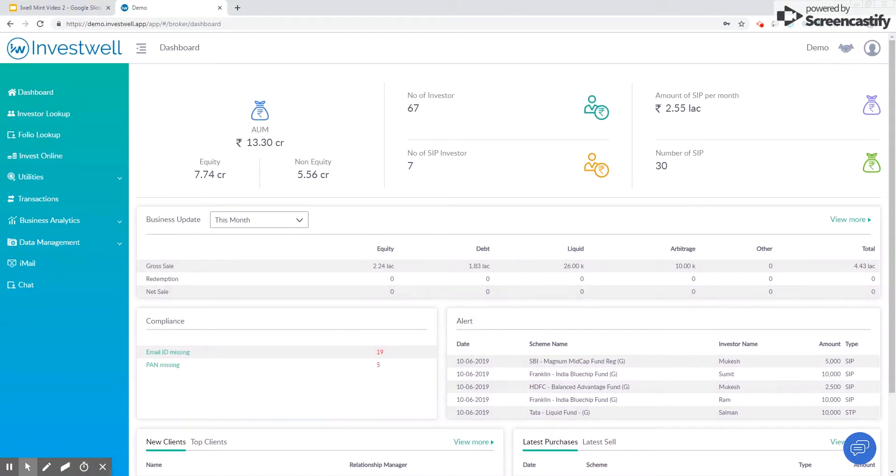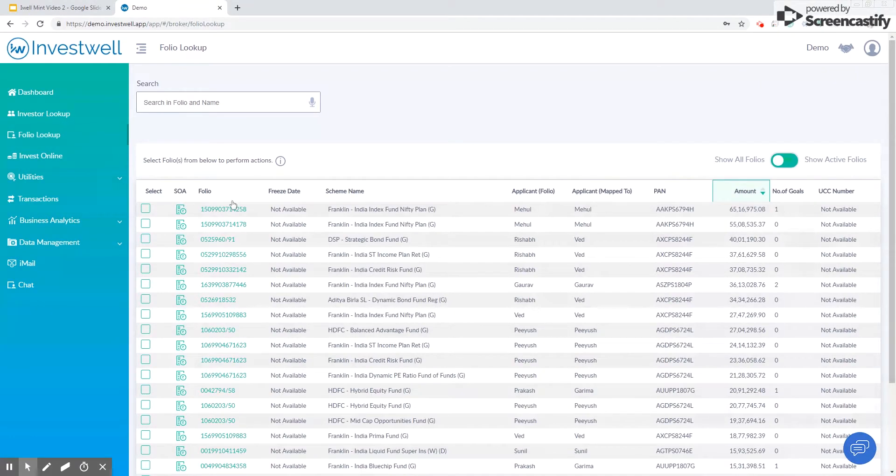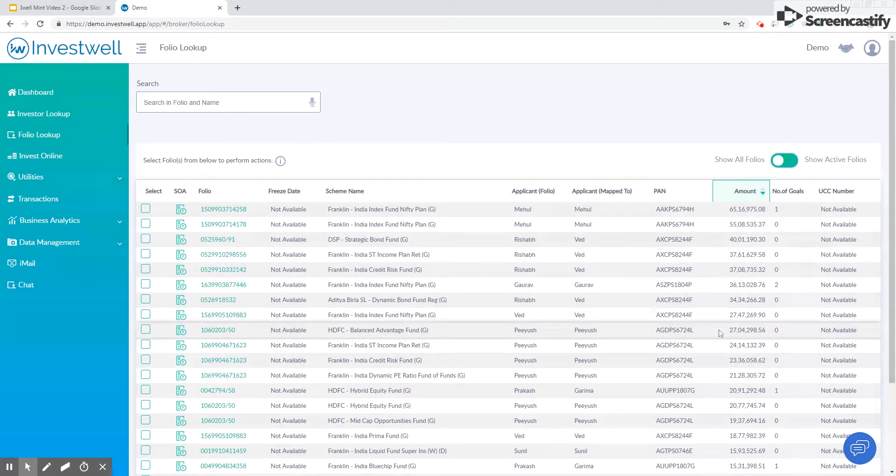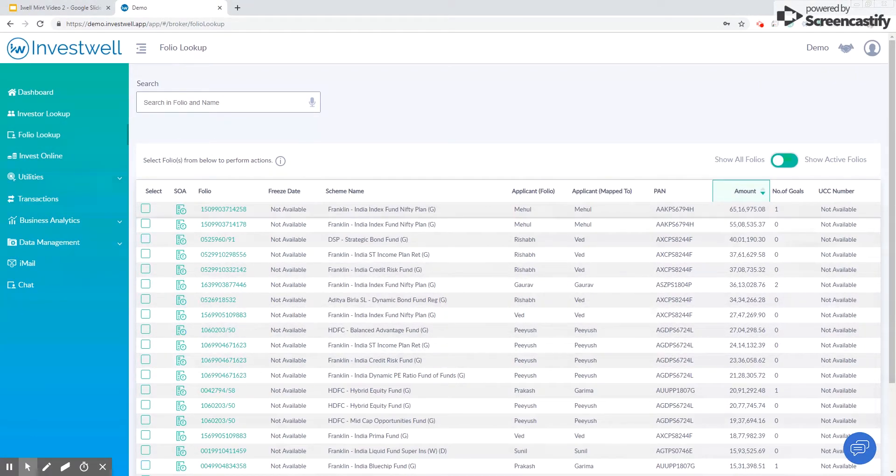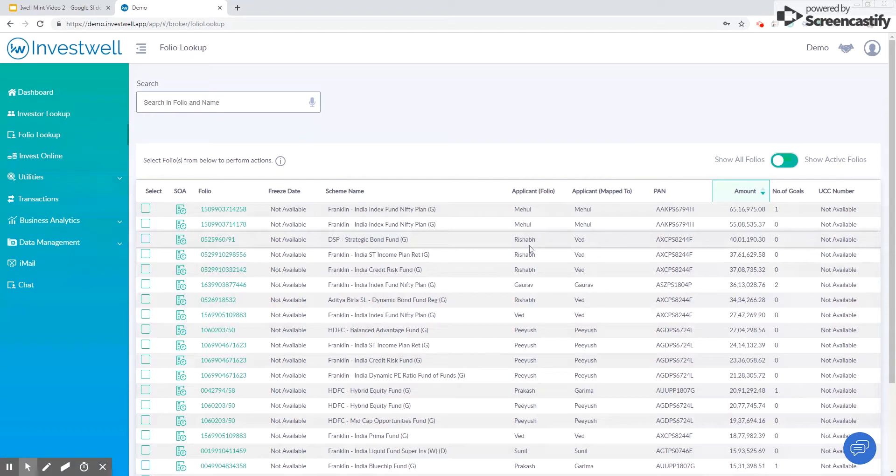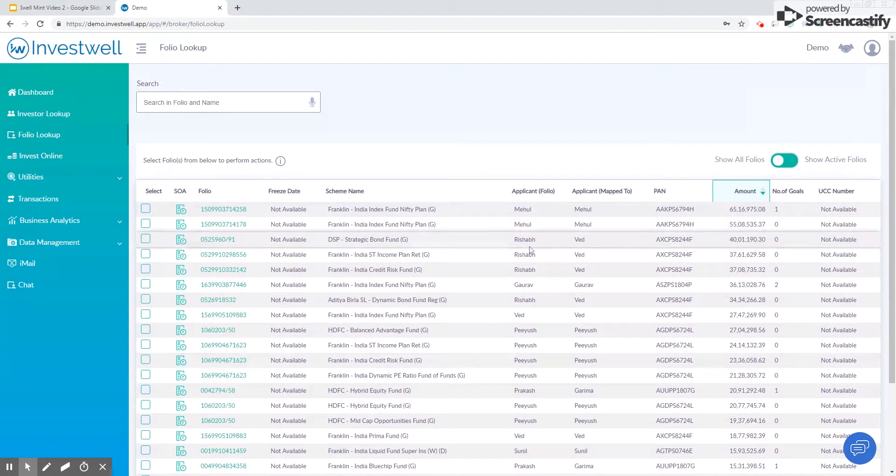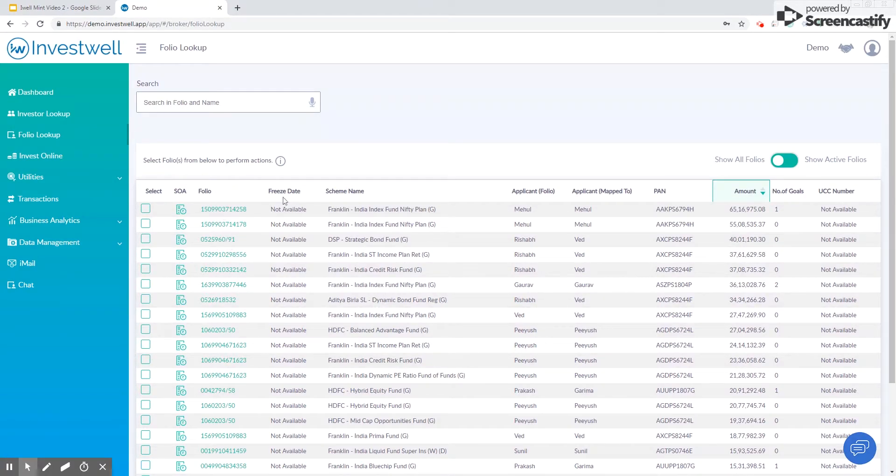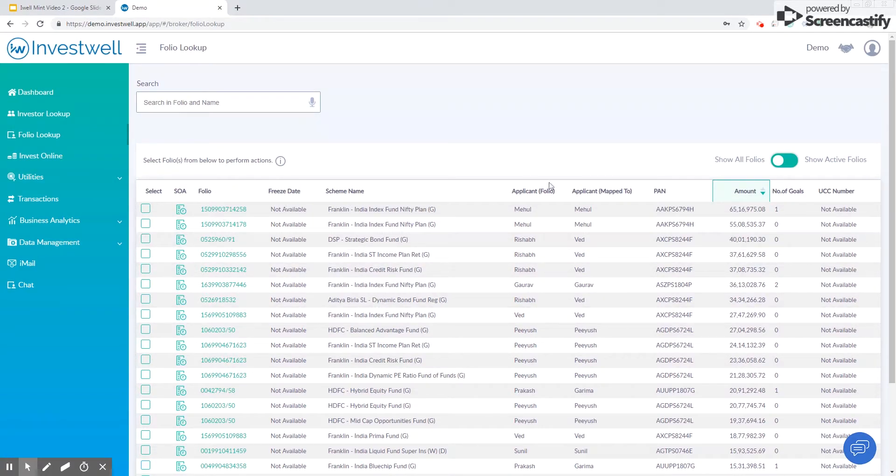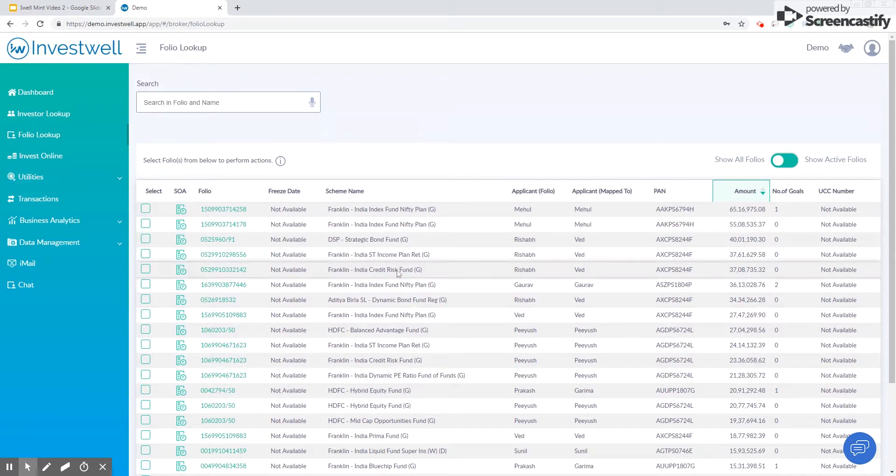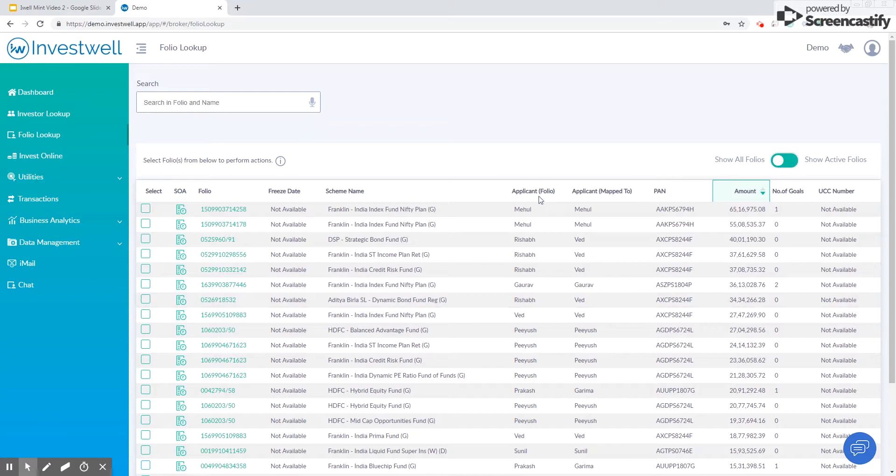In this screen we show all the folios that are in the system. These are the folios under all the ARNs entered in the system. We show the folio number, the scheme name, the applicant folio - this is the applicant's name as it came in the folio. Applicant Map 2 is the name of the applicant in the system.